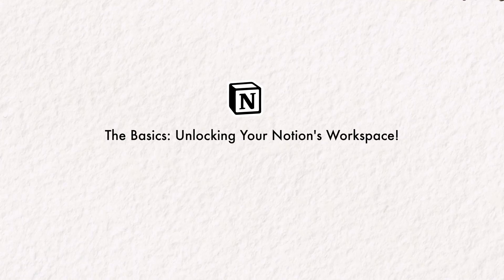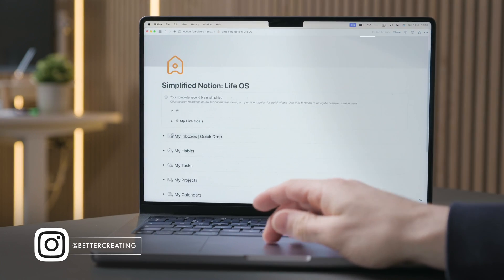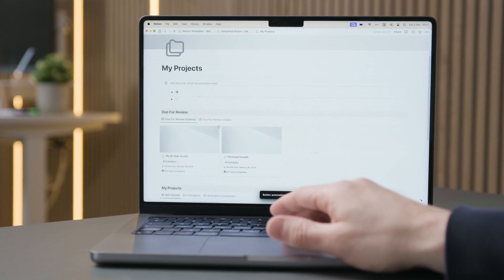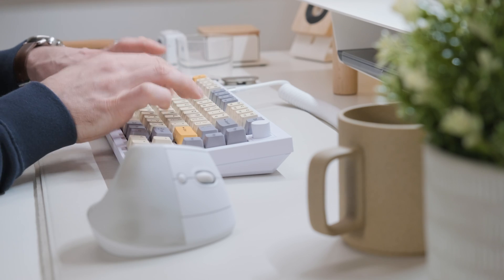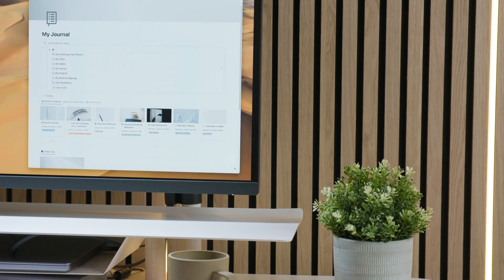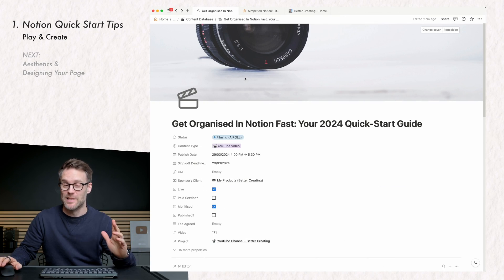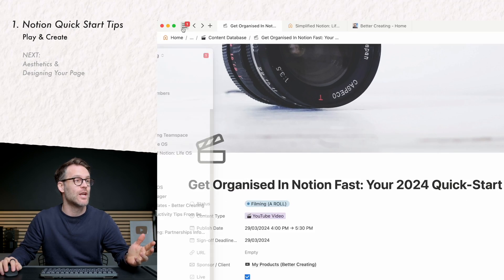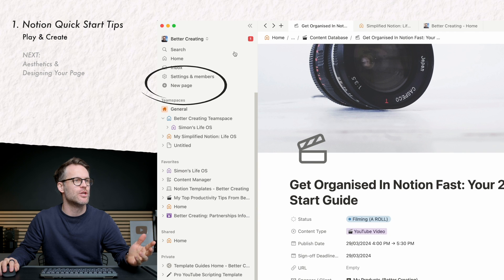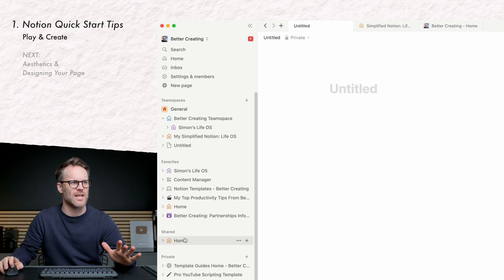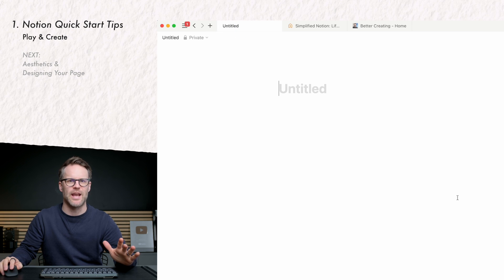It was the aesthetic simplicity of Notion that drew me to it in the first place, and if you can learn the basics of formatting and just creating things in it, that will go a long way to creating a workspace that you want to spend time in. These are the real keys to focus on when you first get started. The first thing you want to do is open a free account and create a new page — in your menu, go to new page and just start there.